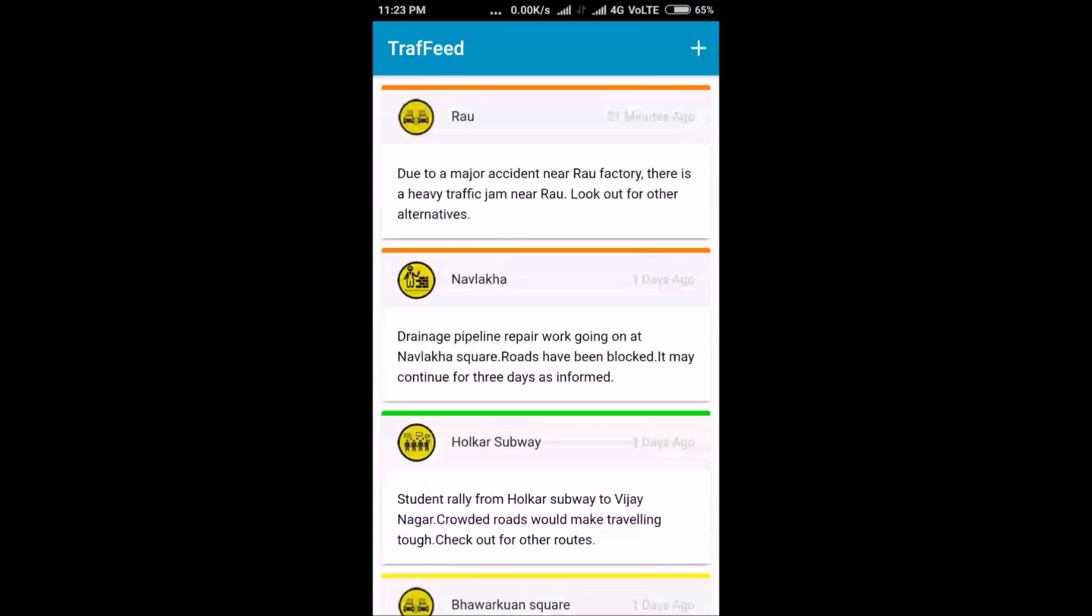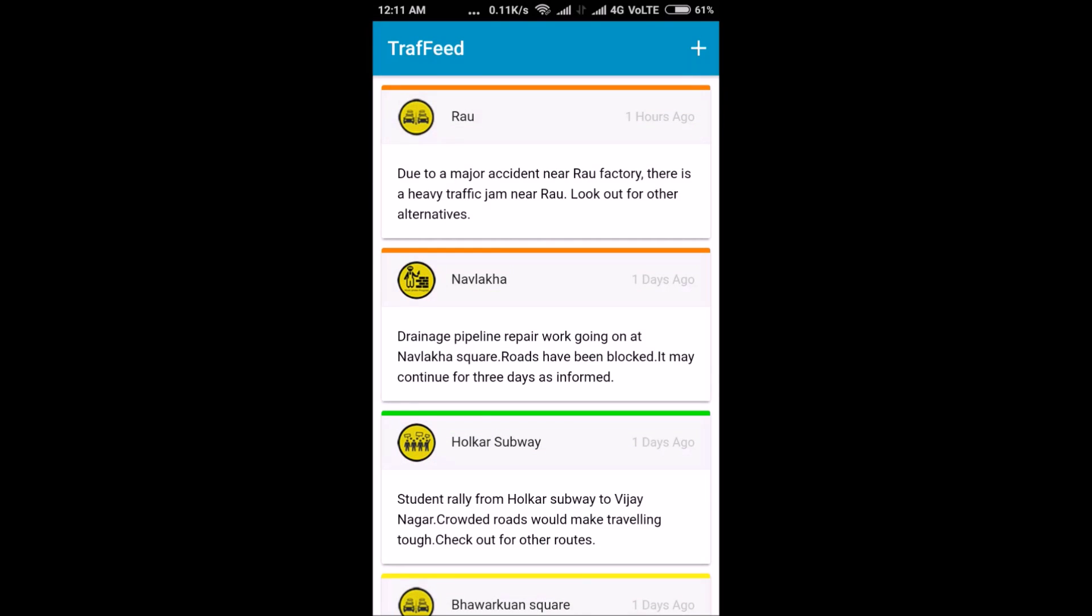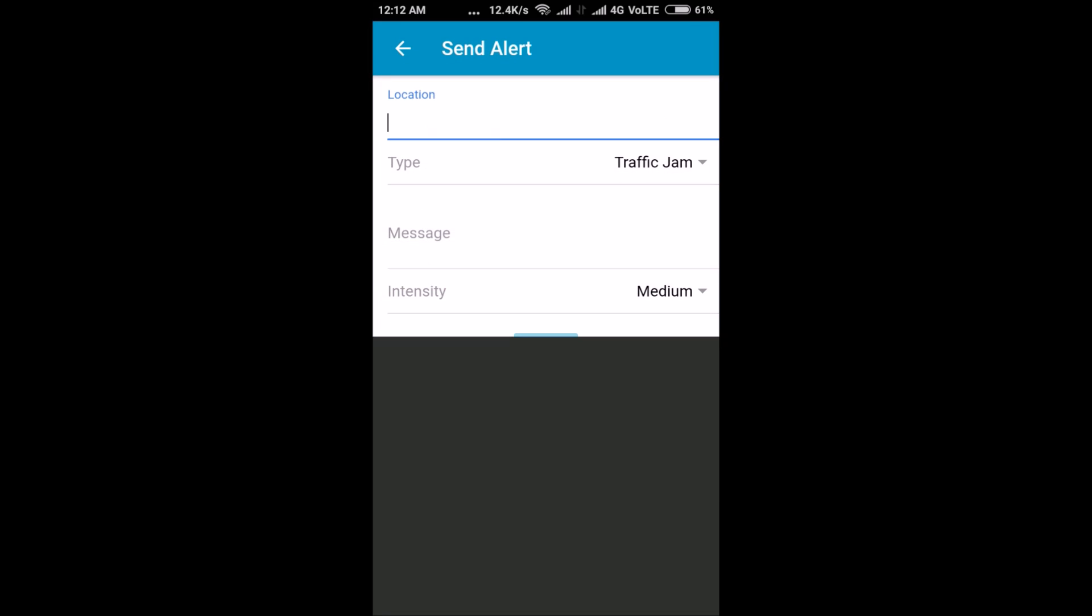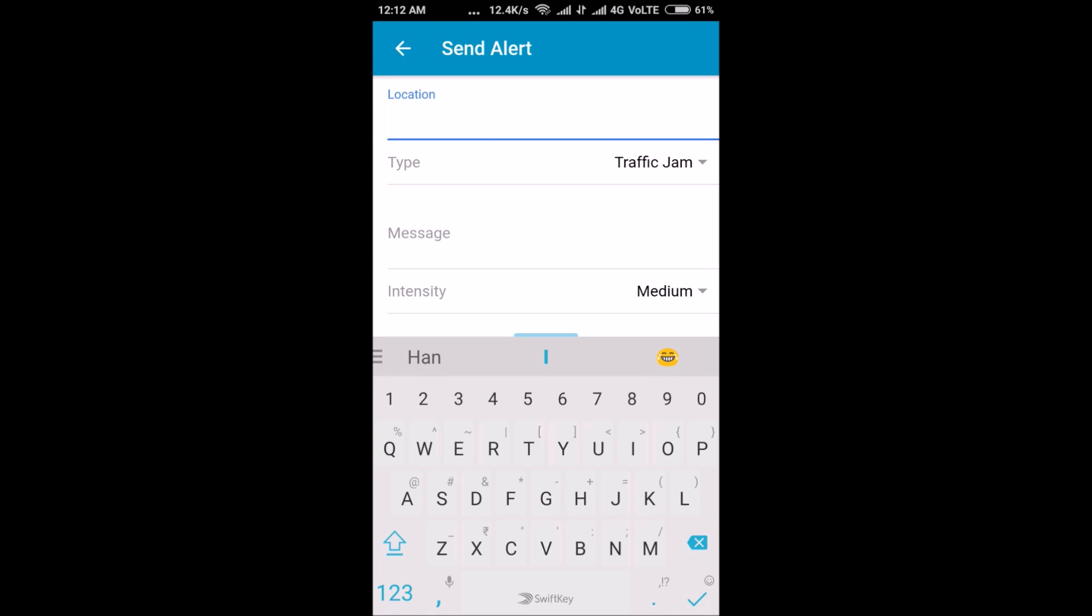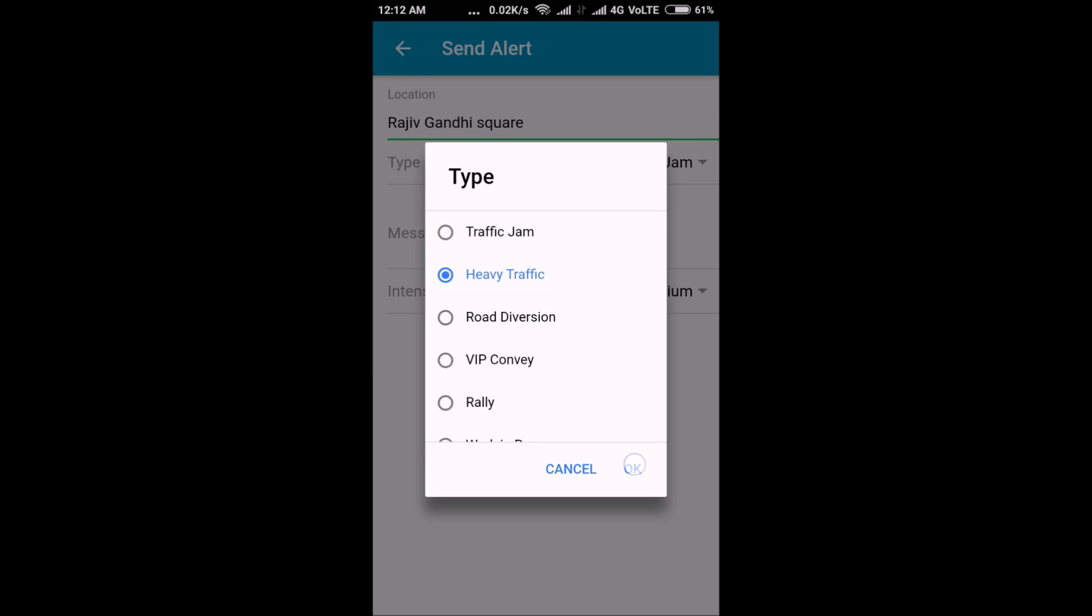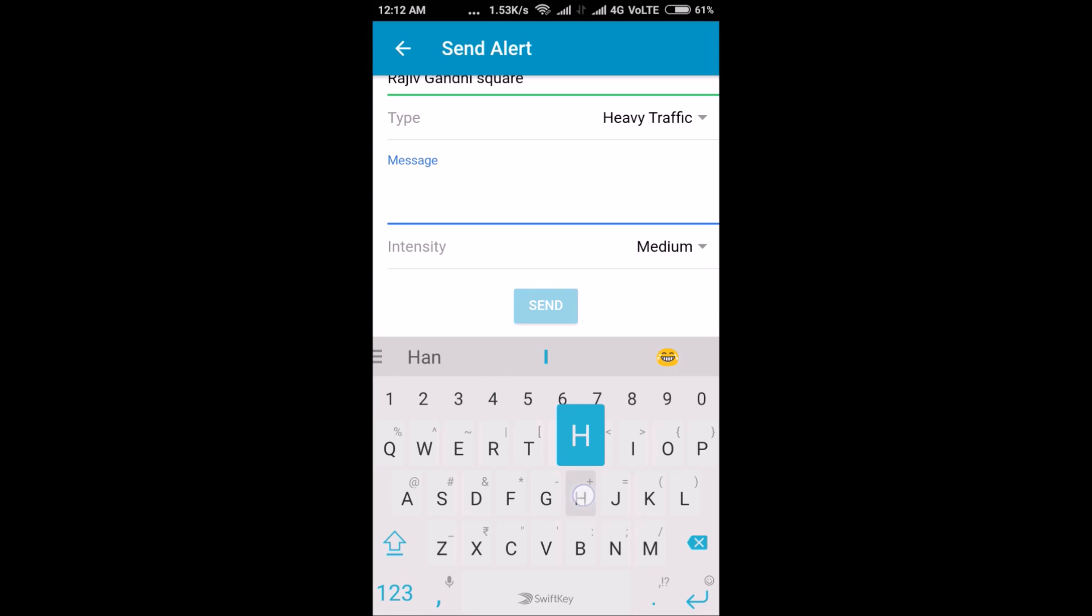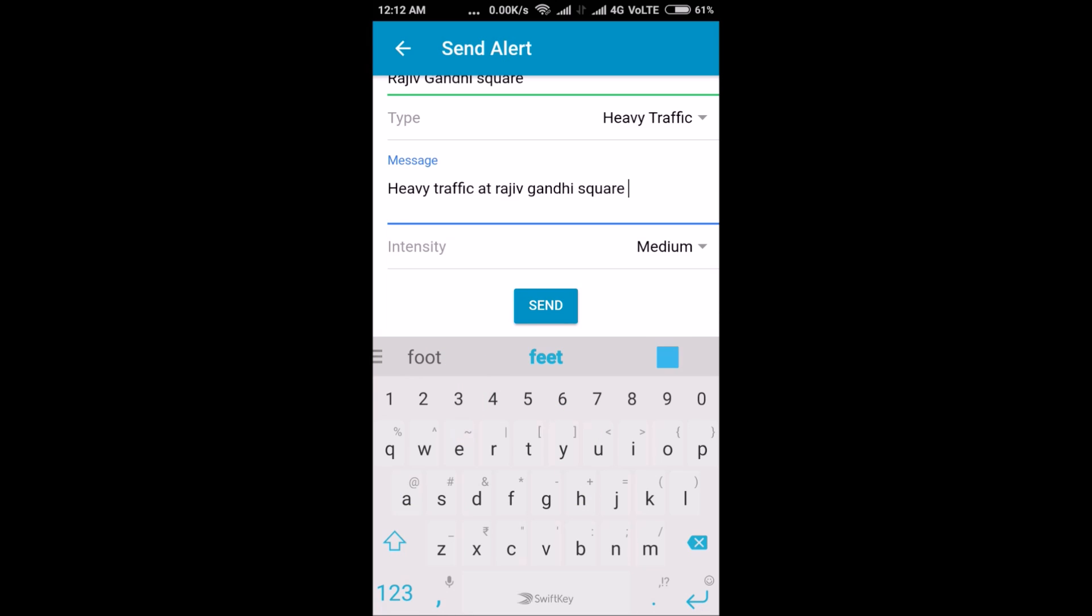Users can extend their help by posting whatever updates they get in their surroundings by tapping on add alert icon. They need to enter required information and can send this to the traffic police department.